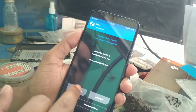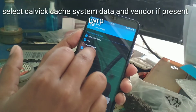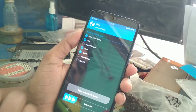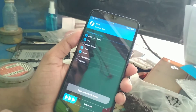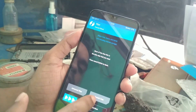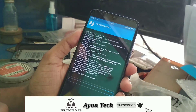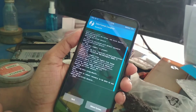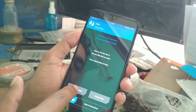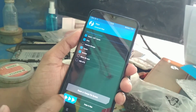First of all, go to wipe and then advanced wipe. Before flashing, we have to format data — go to wipe, format data, type 'yes'. You can see data has been formatted. Now go to wipe, advanced wipe, select data, cache, and system, then swipe.